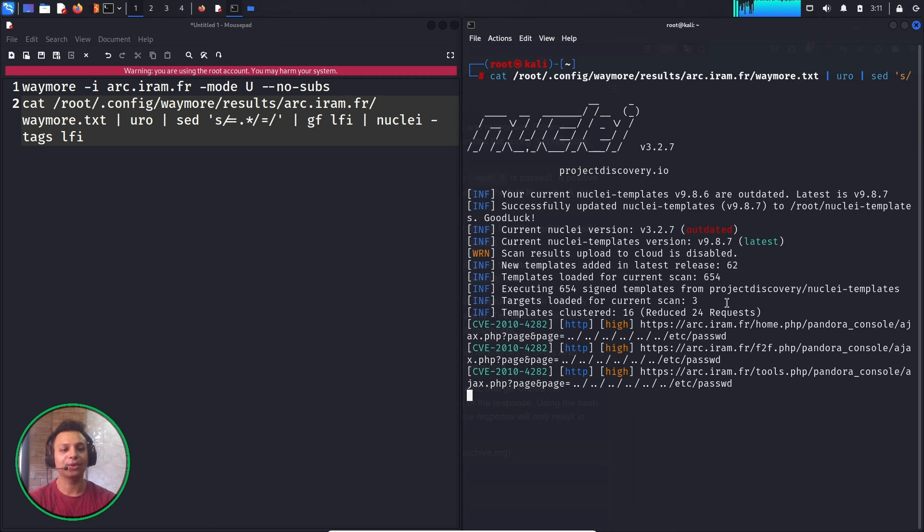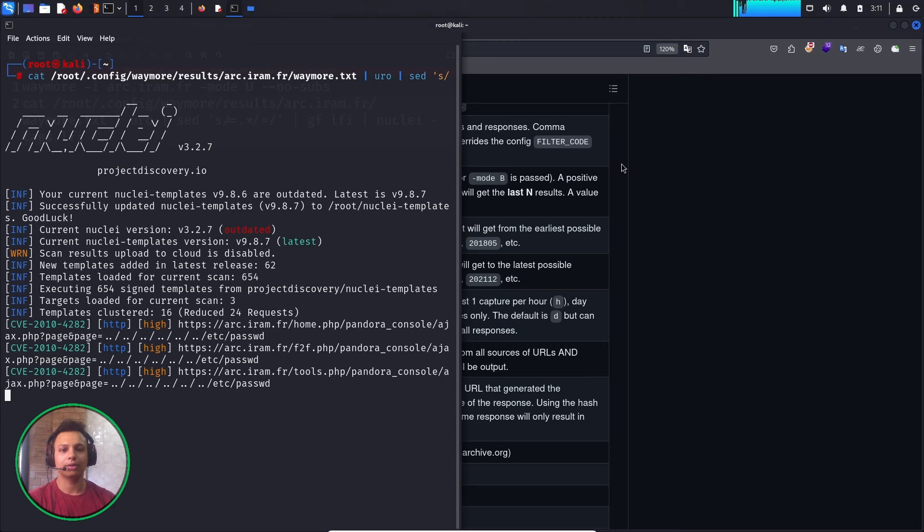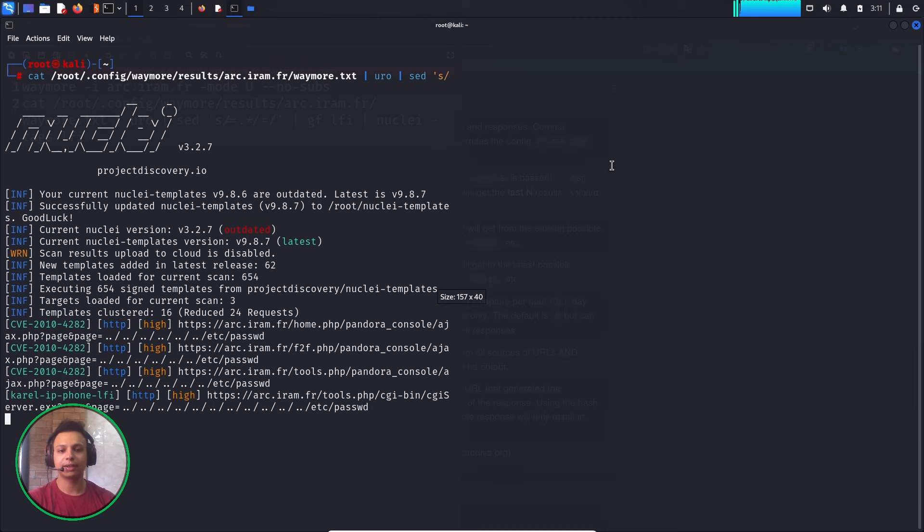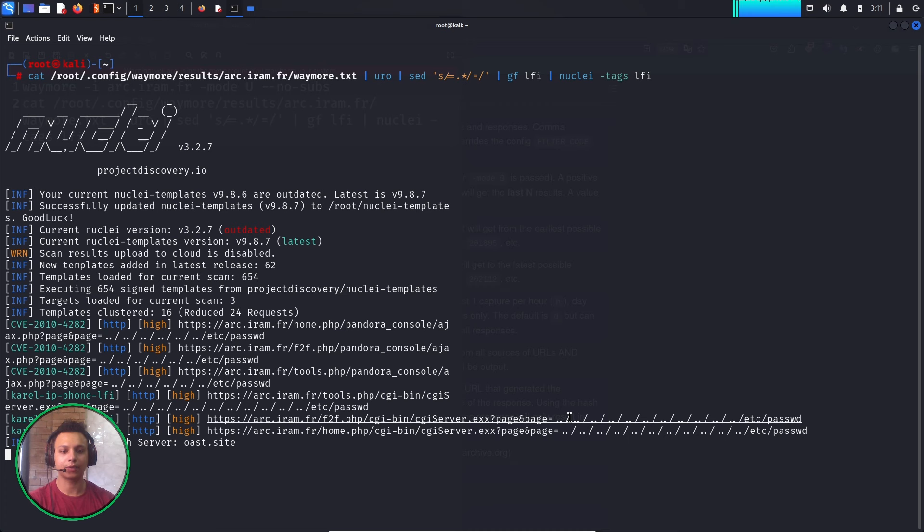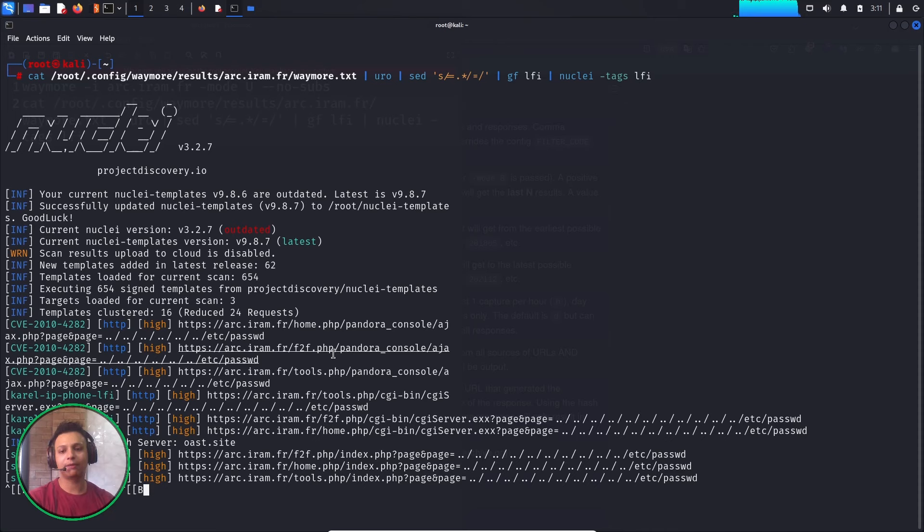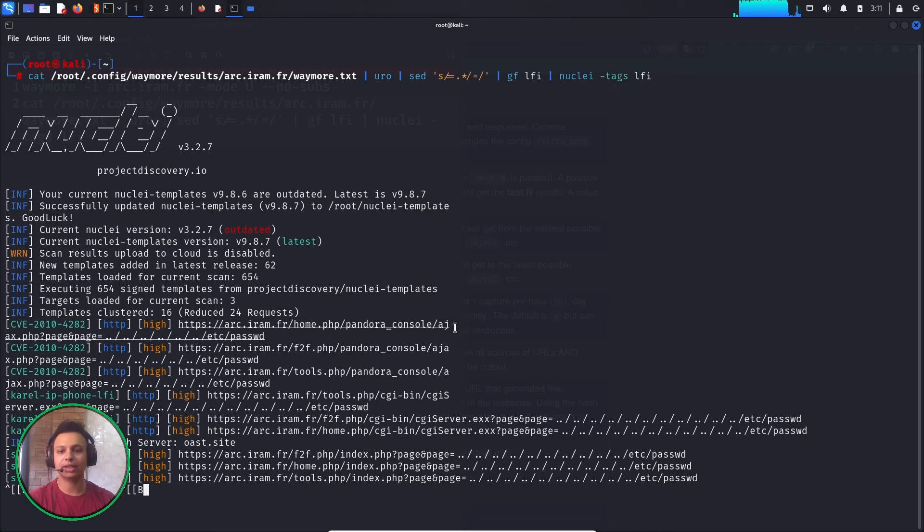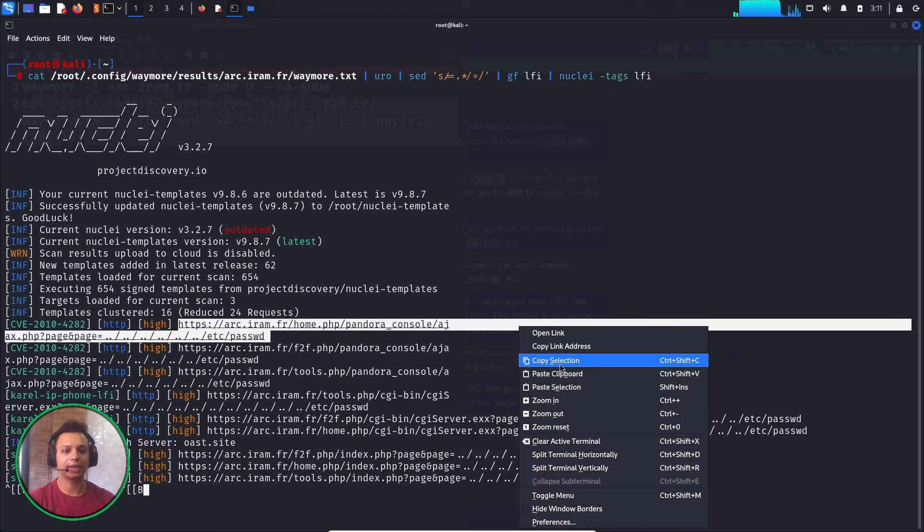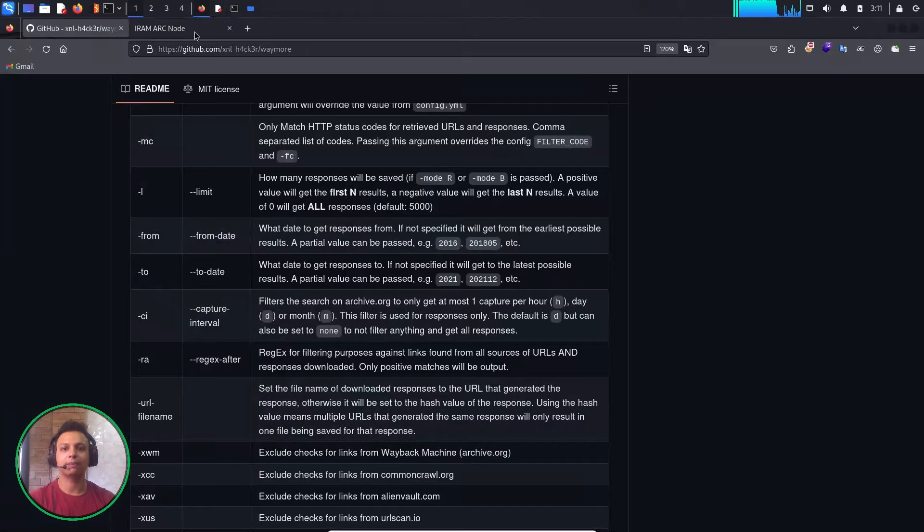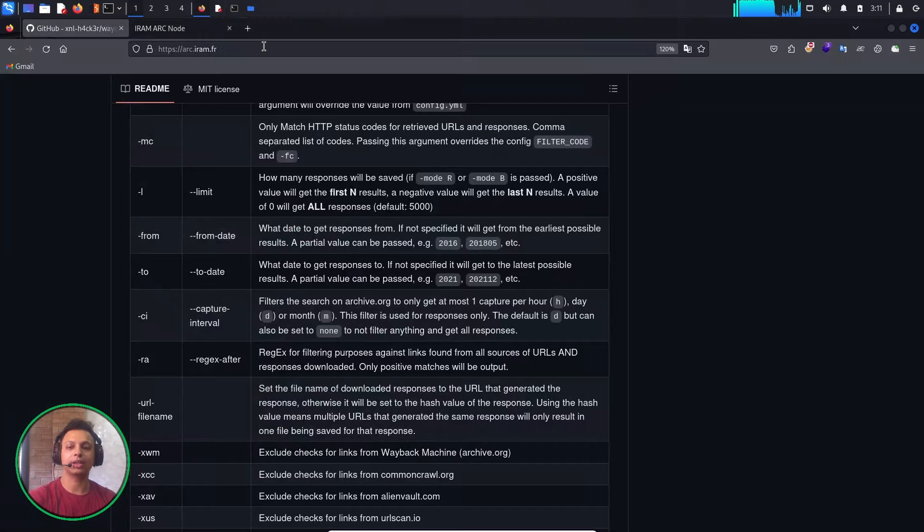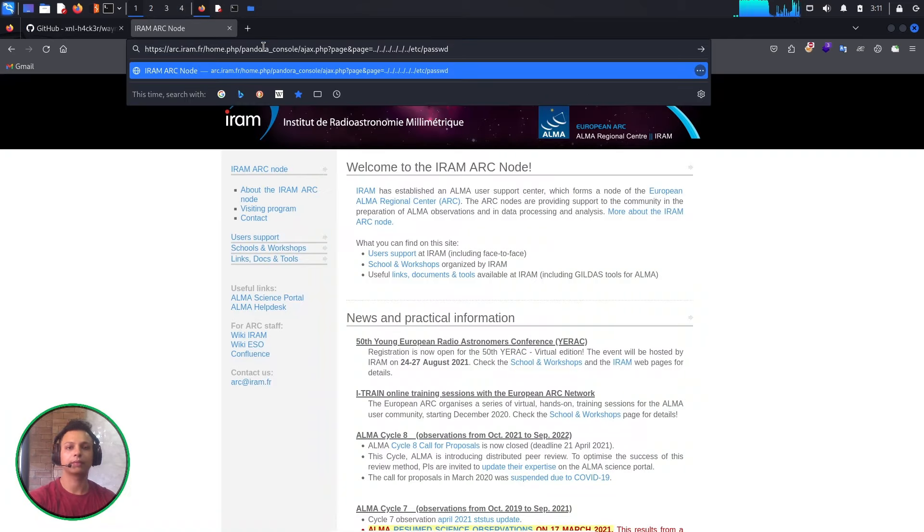It's in a CVE form: CVE-2010-4282 vulnerability, where it has detected that this particular page parameter is vulnerable for LFI. Let's complete the scan. There's also Coral IP Phone LFI and NSL Studio LFI. Let's take a look. Let me copy the selection and paste it.